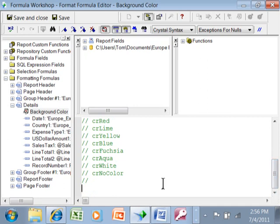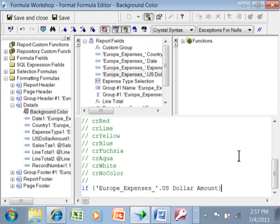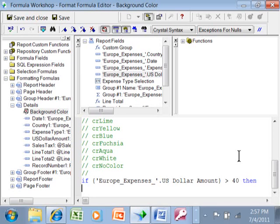So let me show you how we might do this. In this case, we're going to use an if. Let's go with an example like if the US dollar amount is over $40, then I'm going to type in CR red here.